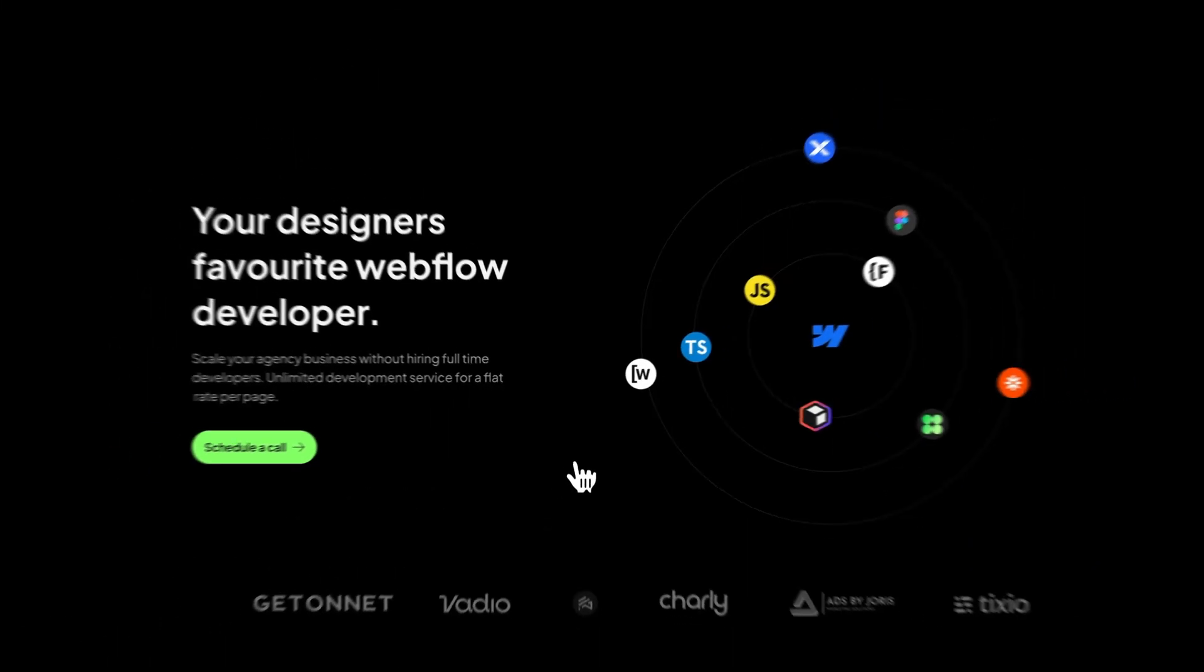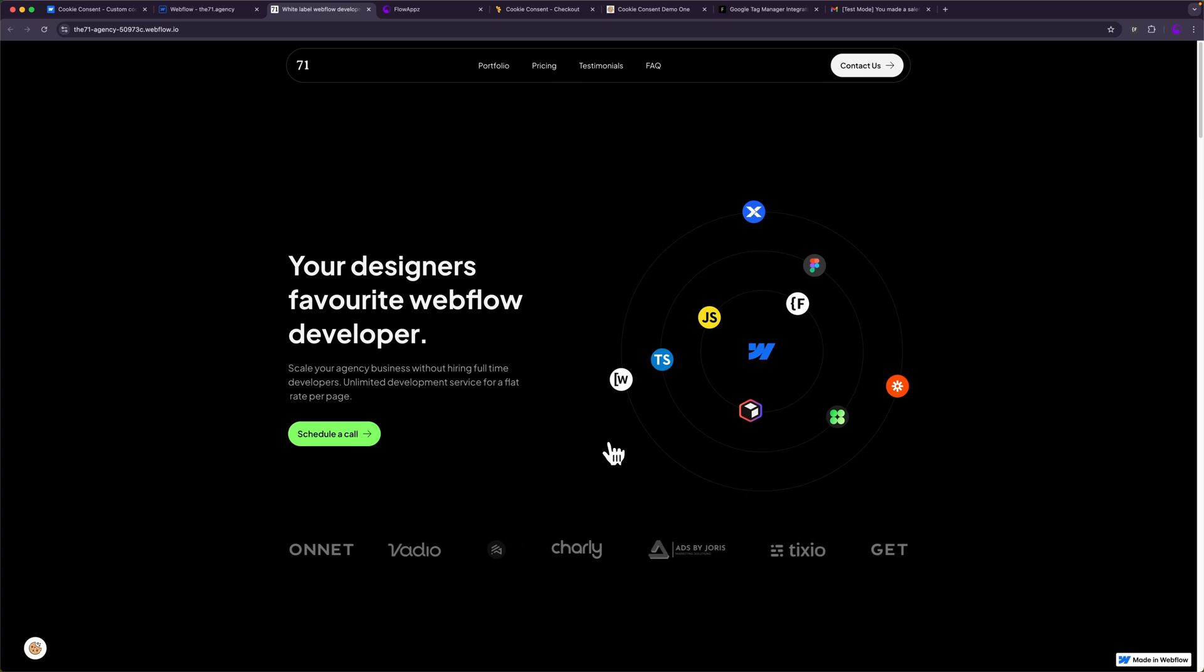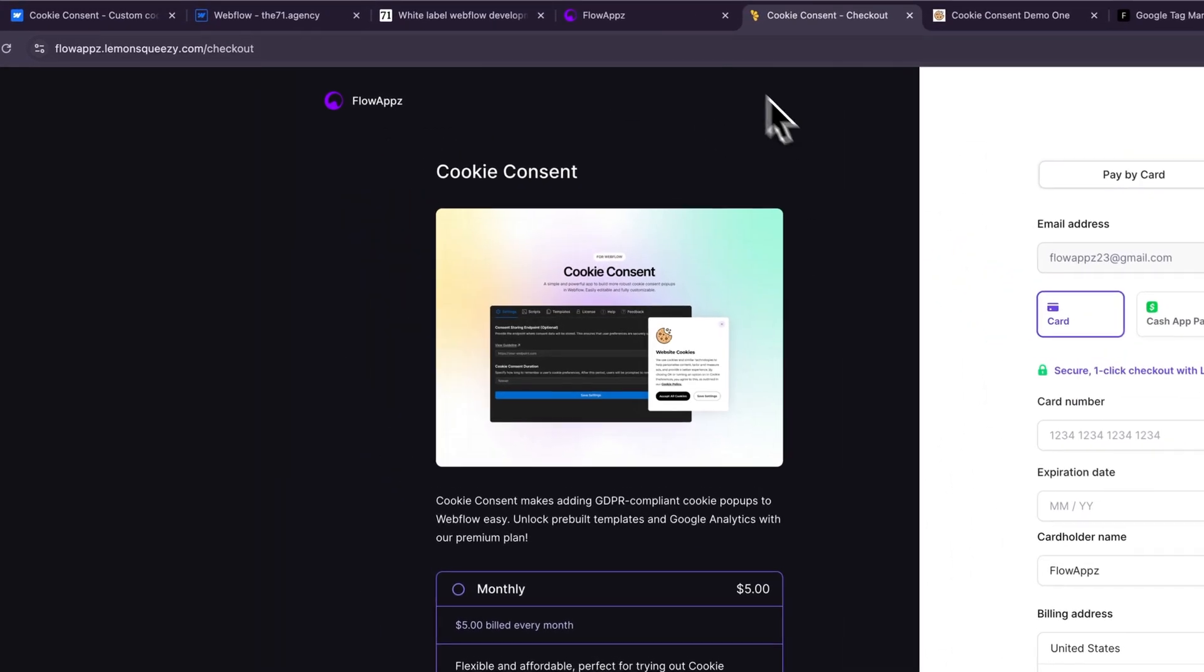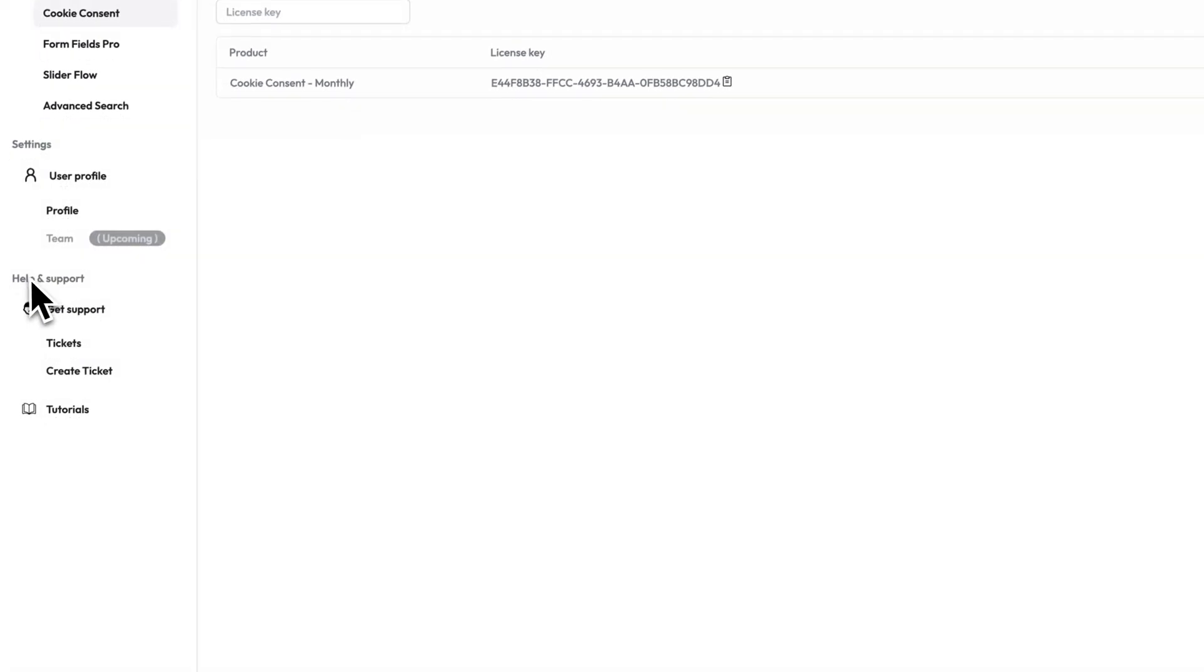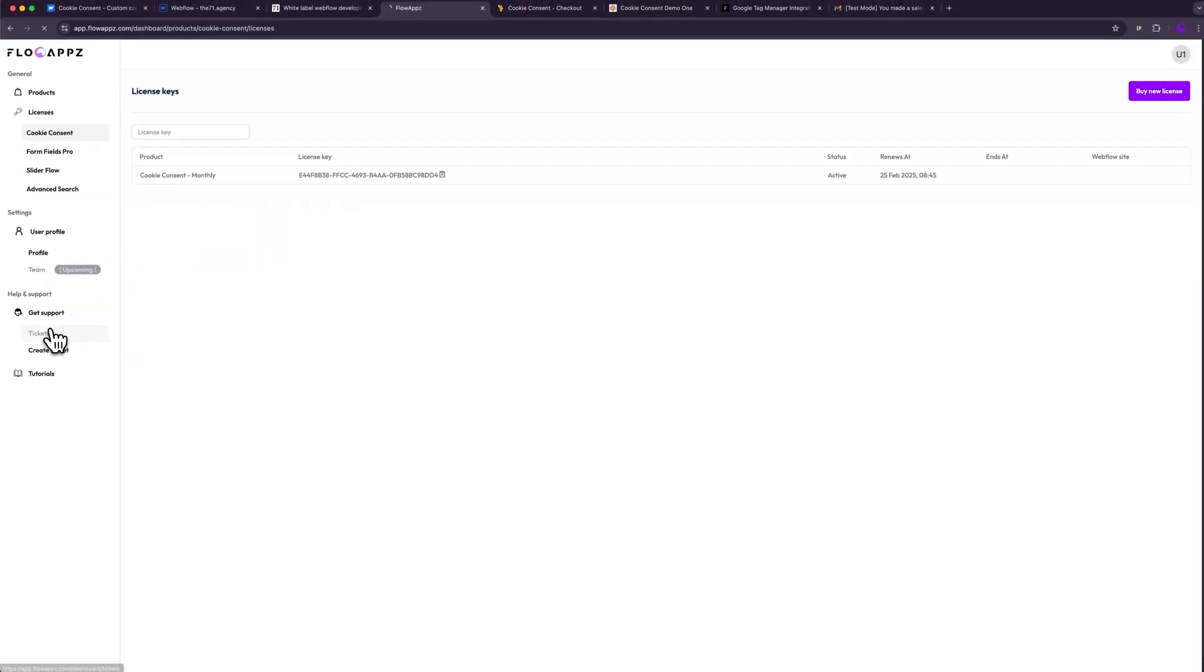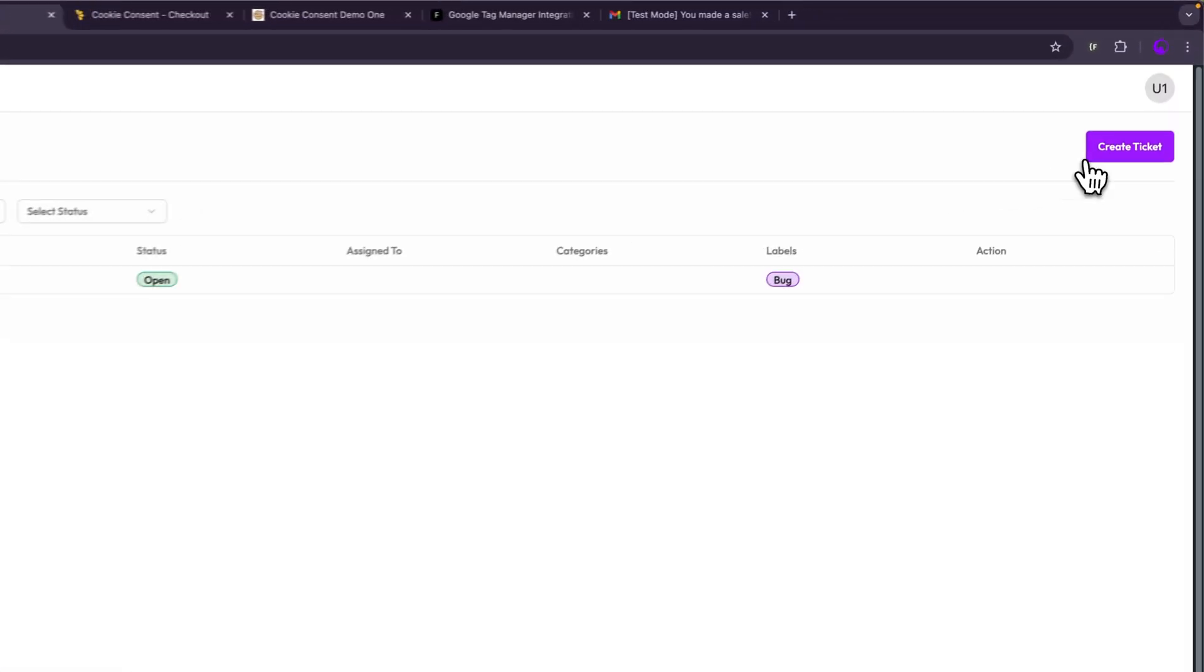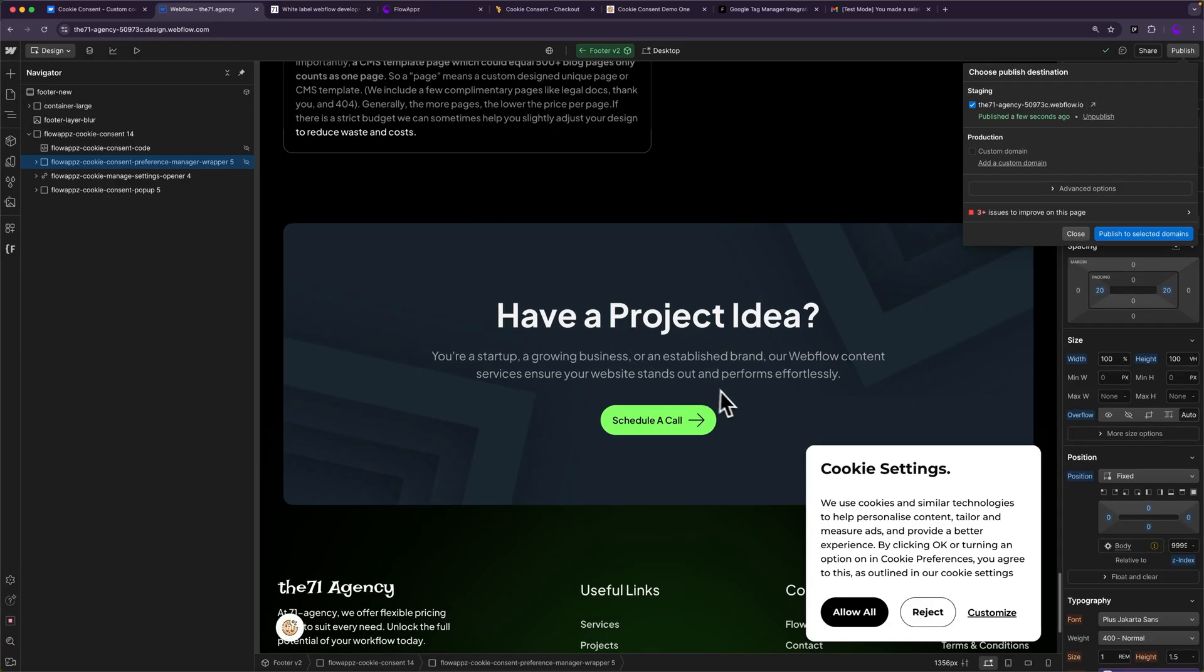That is all. If you need help setting up the popup, feel free to reach out to us. You can also create a ticket inside your customer portal by going to get support and then tickets and then create a new ticket. And that is how you can add a cookie consent popup to your website.